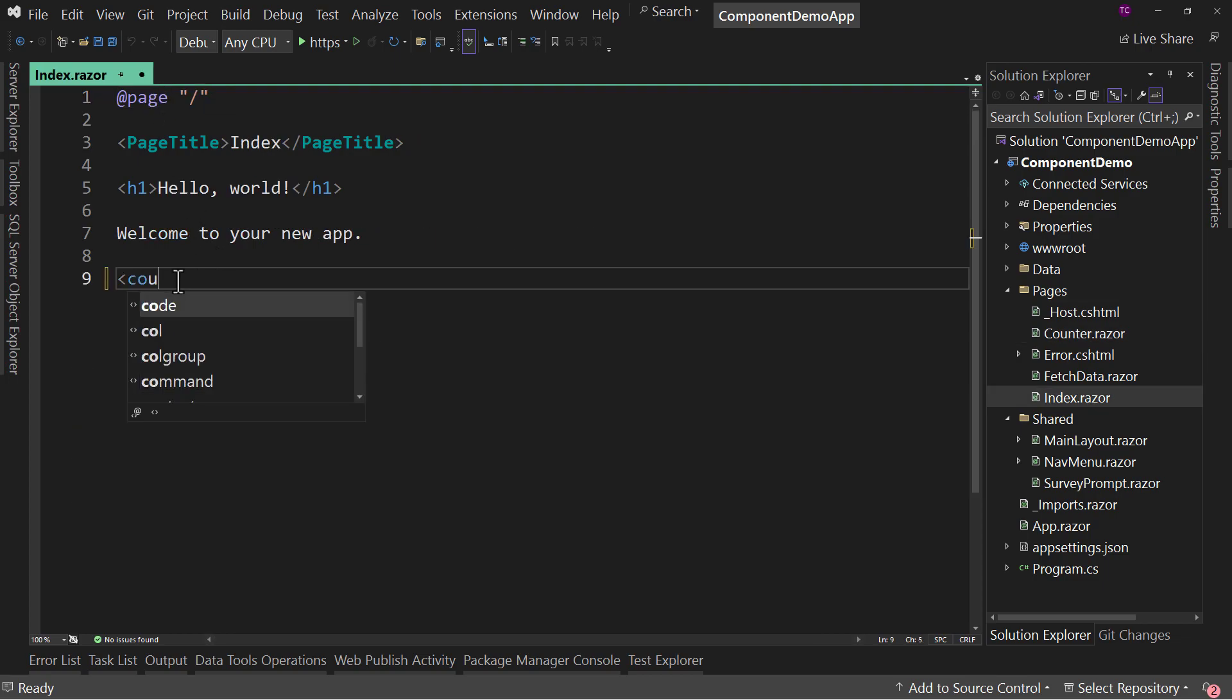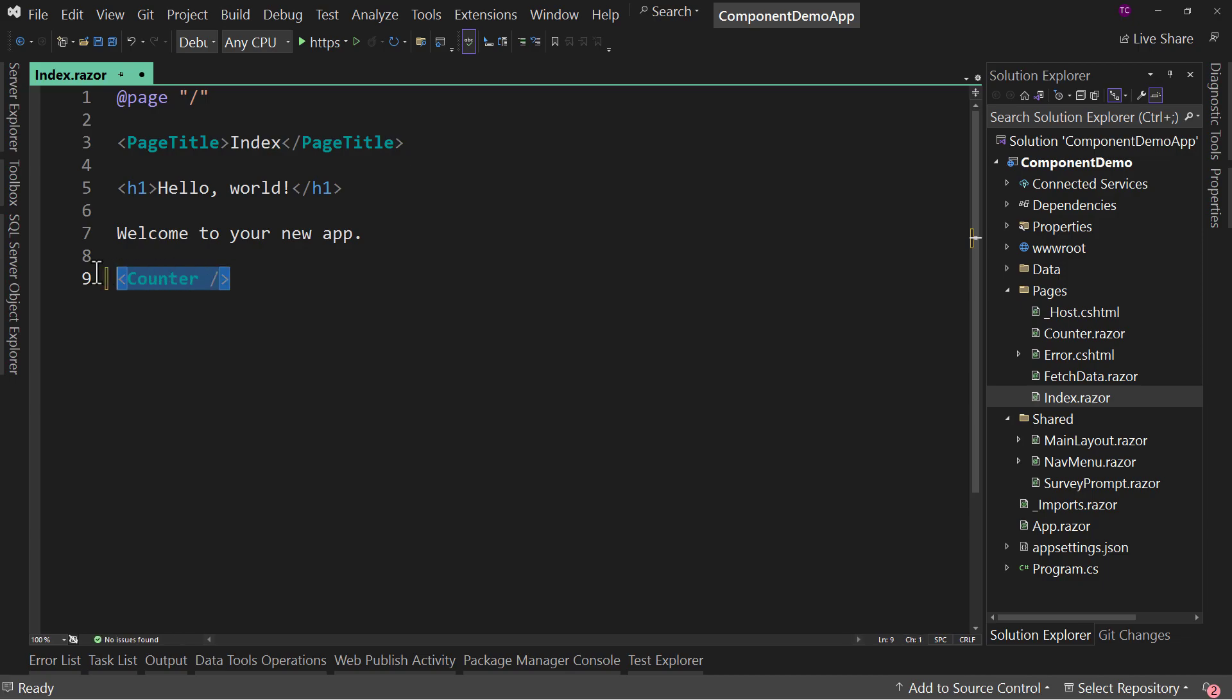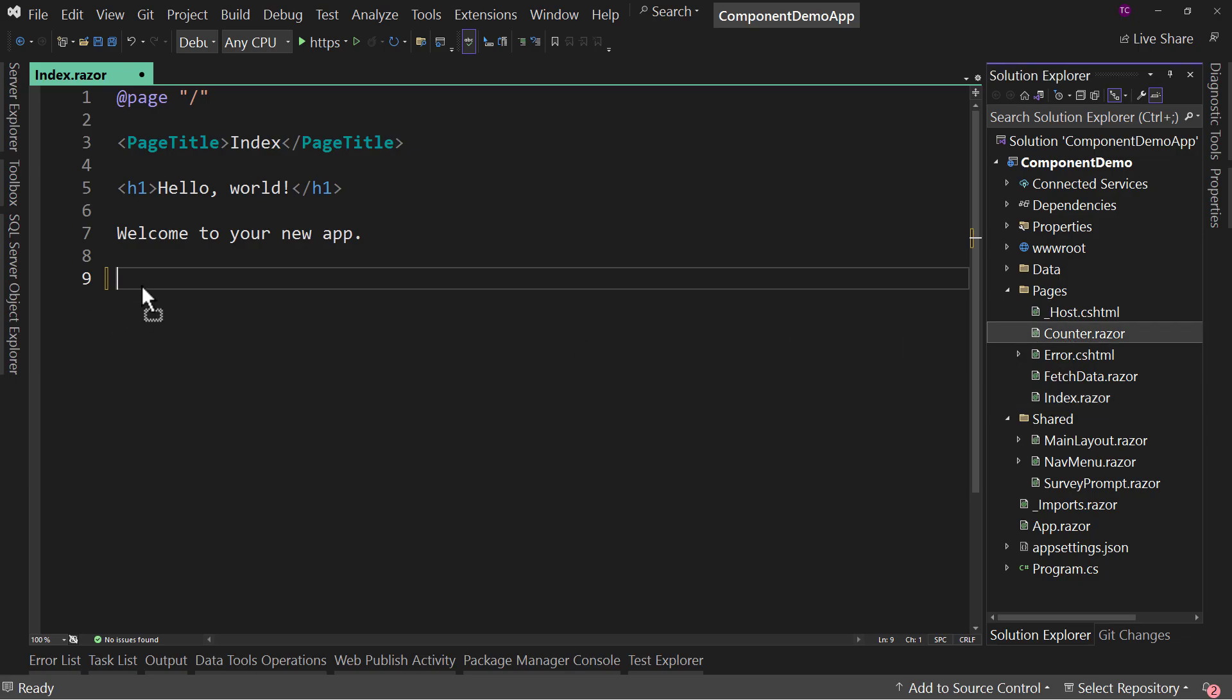we could say counter and that would put the counter component on the index page. But typing that out takes a little bit of extra time when we can just now drag and drop the counter on.